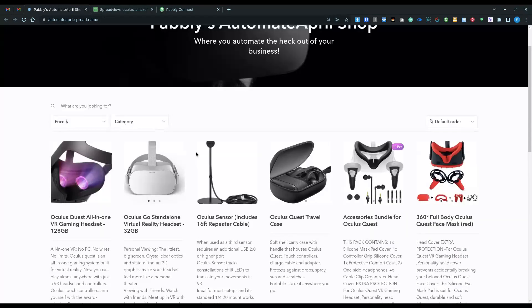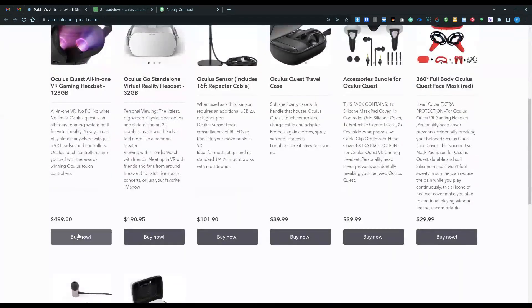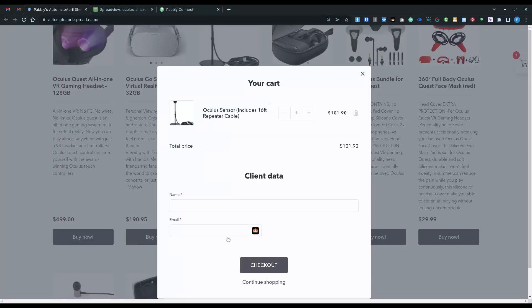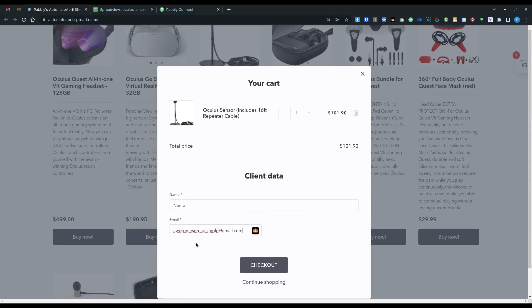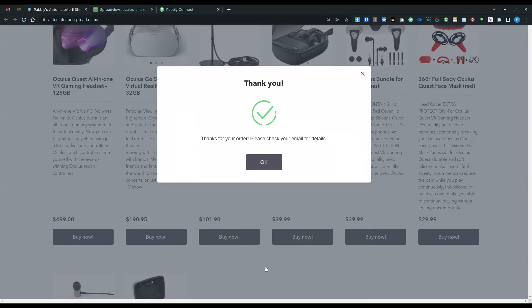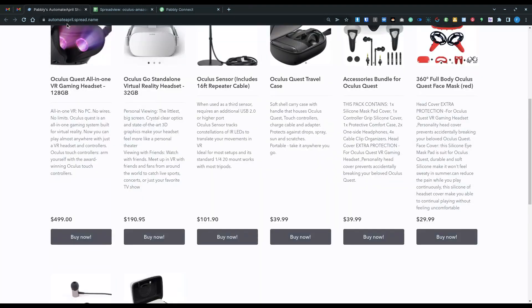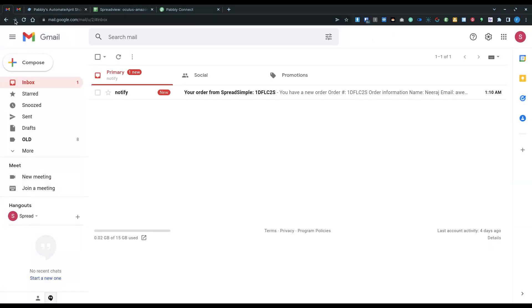So this is the shop and let's say I'll buy this Oculus sensor here and I'll put a name here. I don't know, maybe Mirage and put a dummy email. In this case it's not actually dummy, Awesome Spreadsimple is the name of my channel for Spreadsimple matters and I'll check out. Of course I don't have payment here, but in a regular shop on Spreadsimple you could have like PayPal, Stripe and I also created it for WISE.